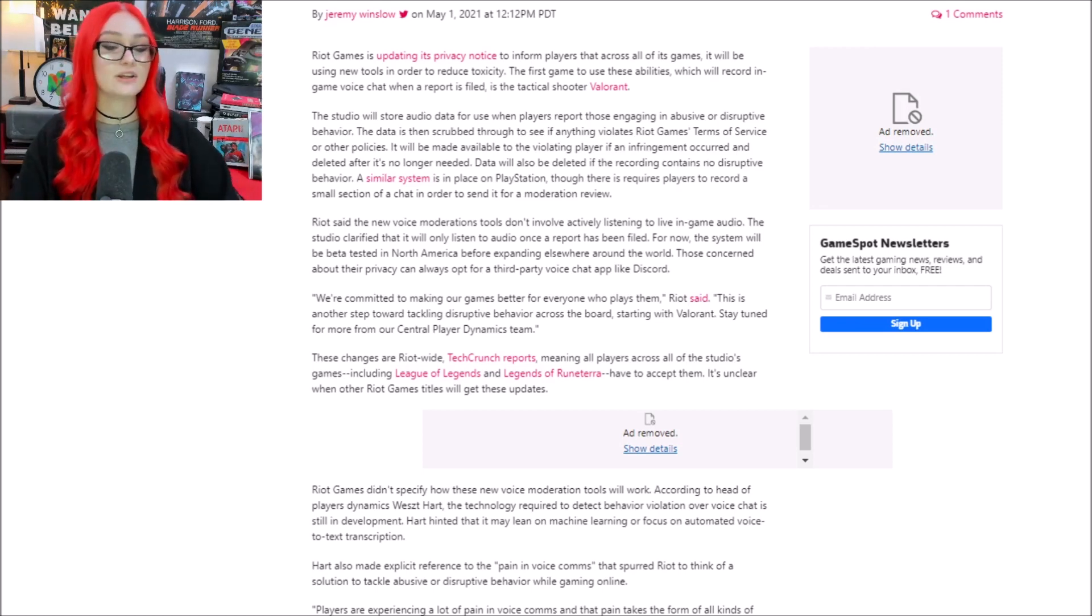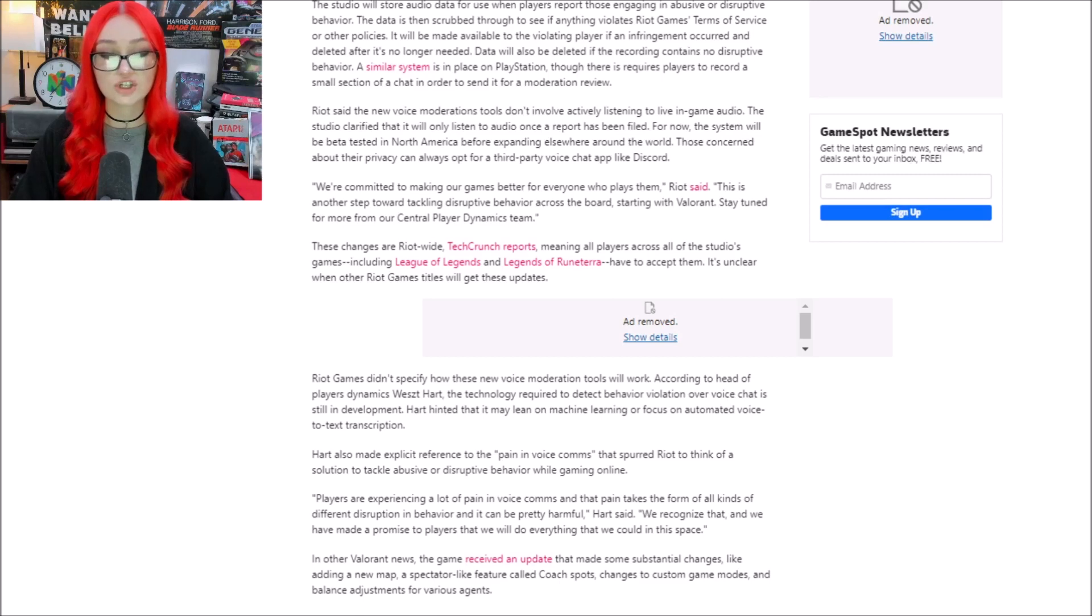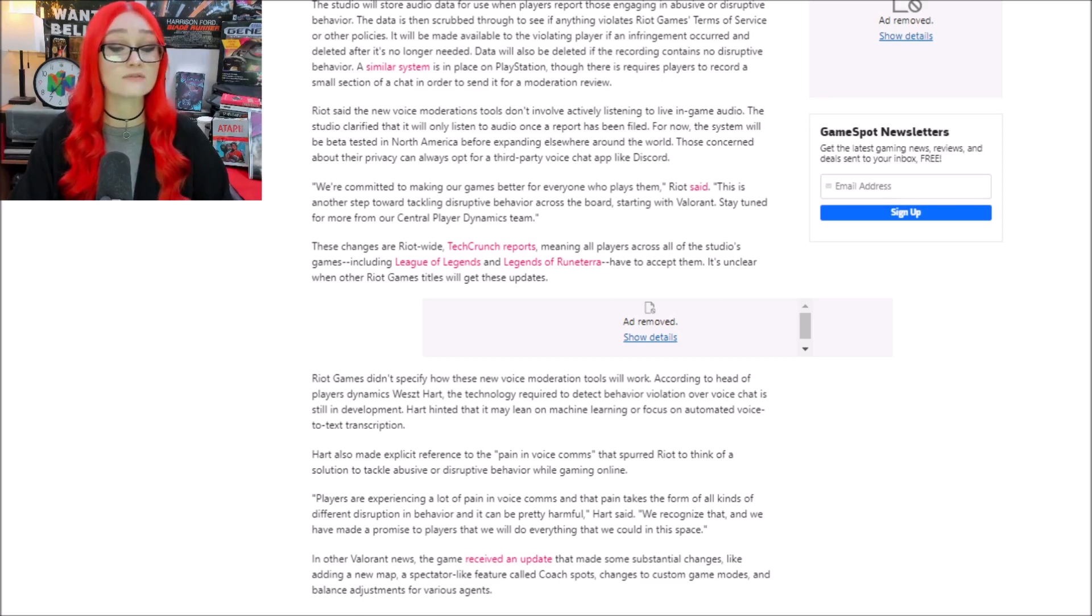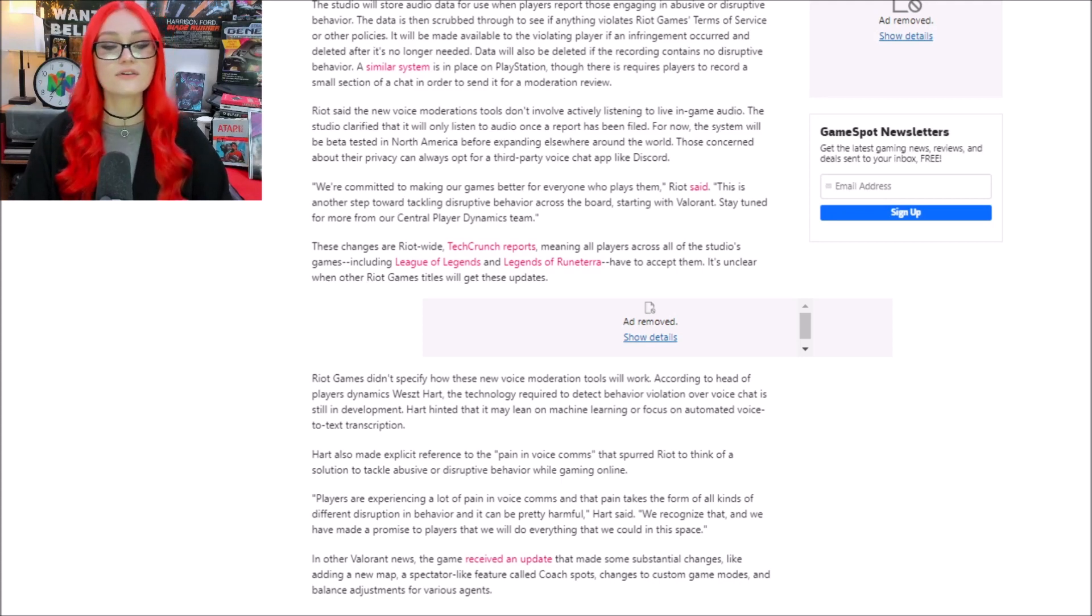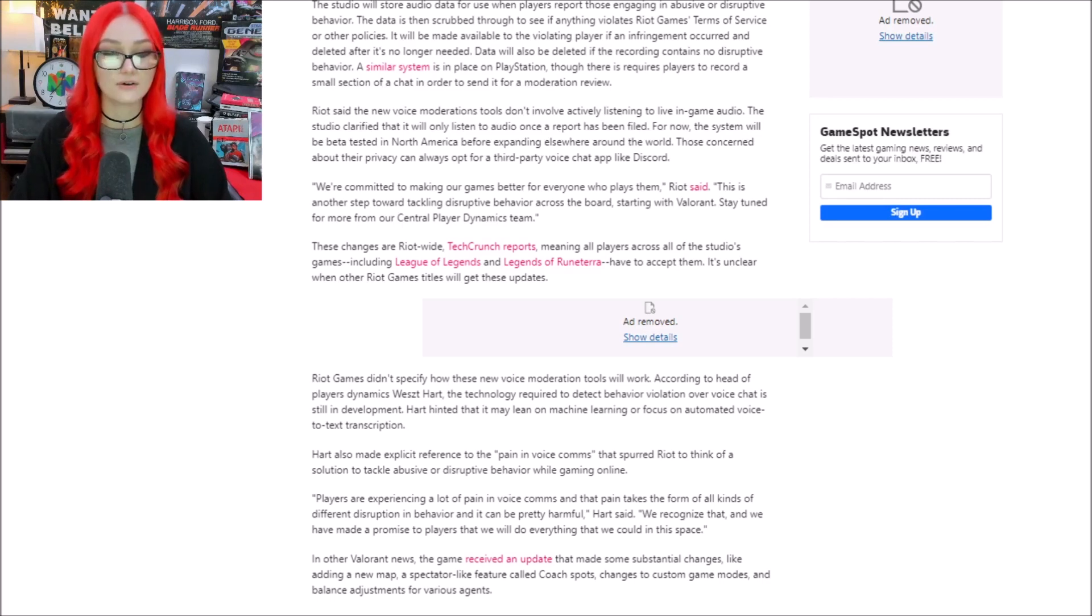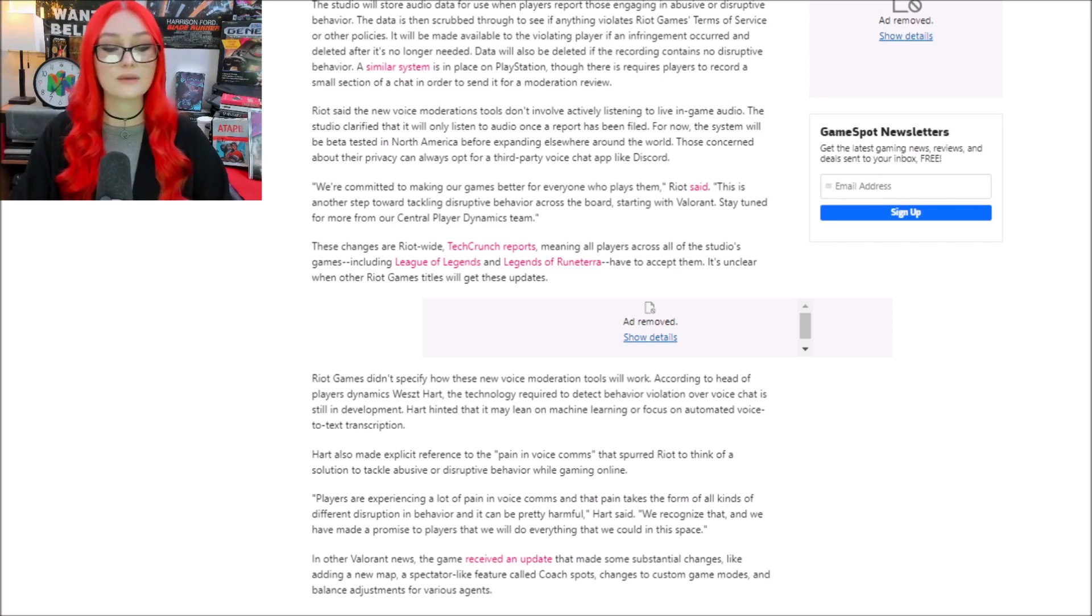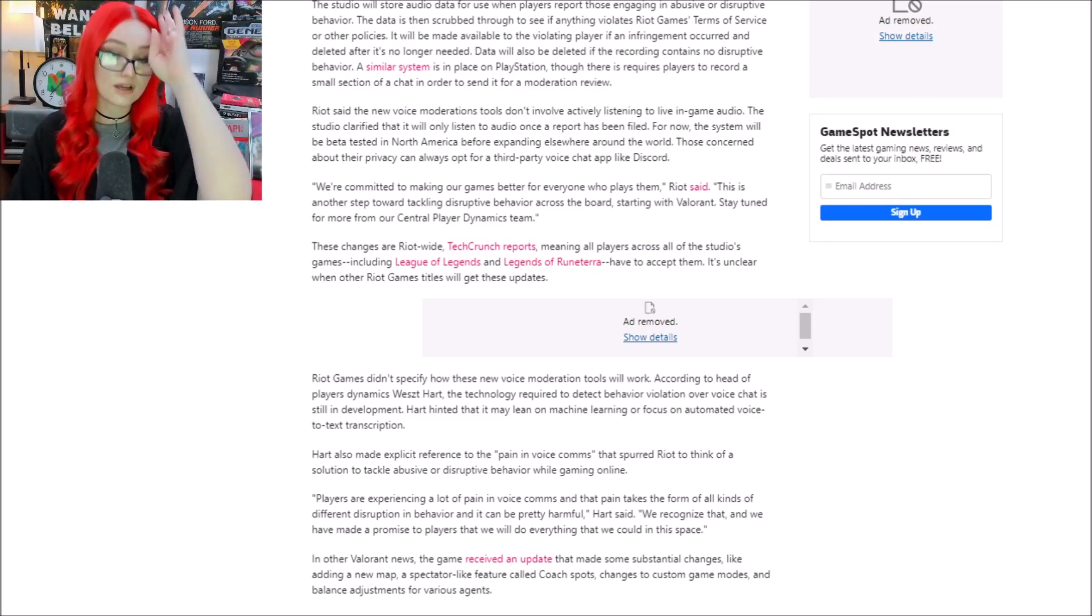But continuing on, it says Riot said that the new voice moderation tools don't involve actively listening to live in-game audio. Sure, they can say that if they want. The studio clarified that it will only listen to audio once a report has been filed. For now, the system will be beta tested in North America before expanding elsewhere around the world.